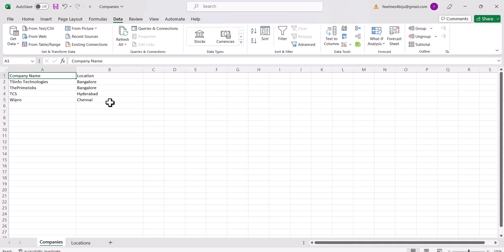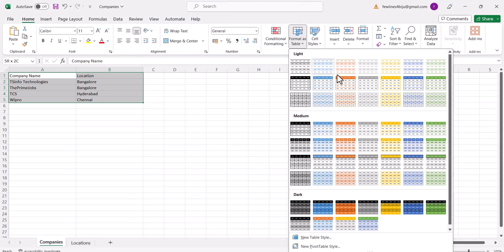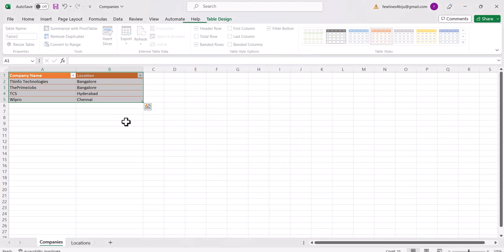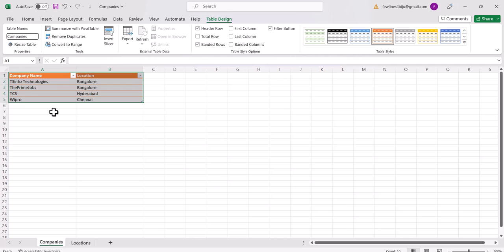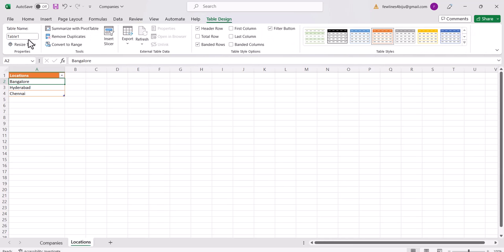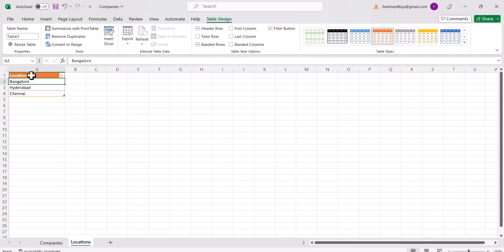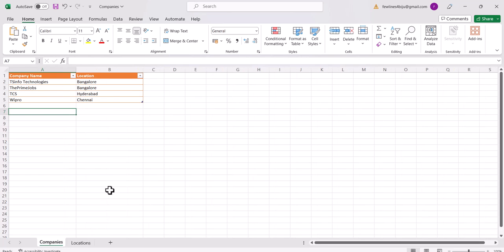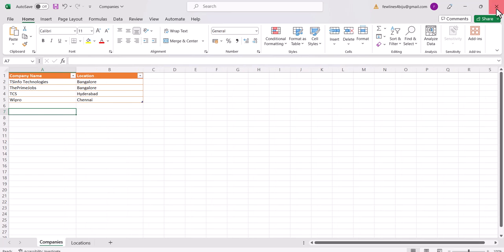Now you can select like this. What we will do next is create an app from this Excel. I'll format this as a table — go to the Home tab, then Format as Table, select this as my header, and give the table name. I'll name it 'companies'. The other sheet also has a table and I'll change that table name to 'locations'.